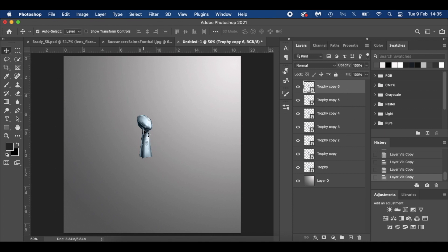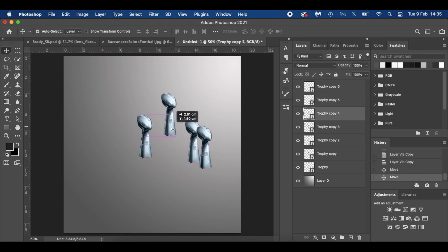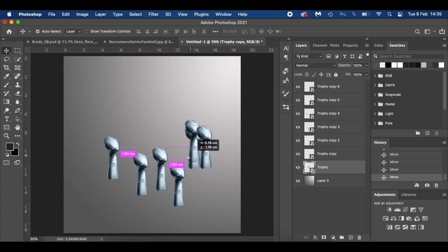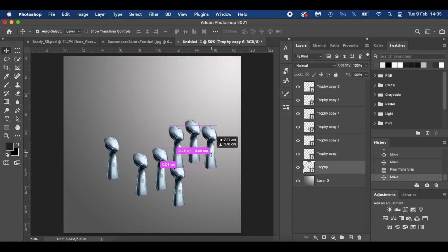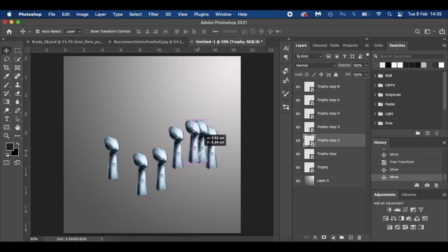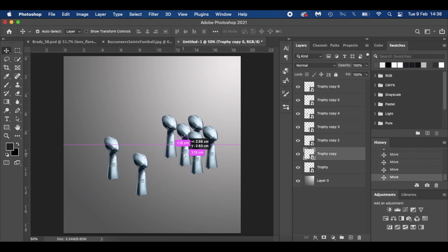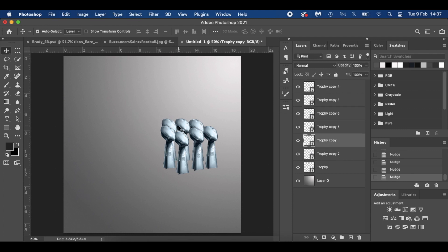I'll hit V for the move tool and position them. I'm going to position them a little bit higgledy-piggledy — so they're not going to be uniform. It's entirely up to you if you want to do it nice and uniform and in order, but for myself I'm not going to bother.